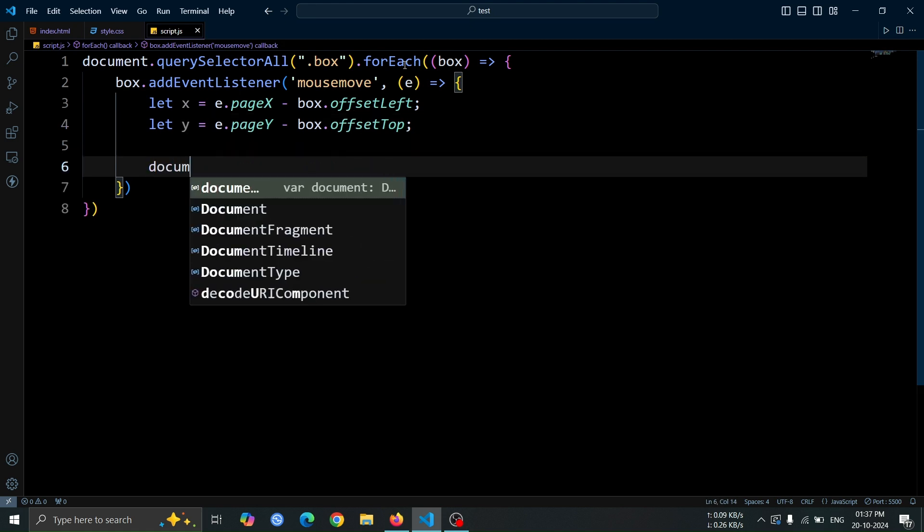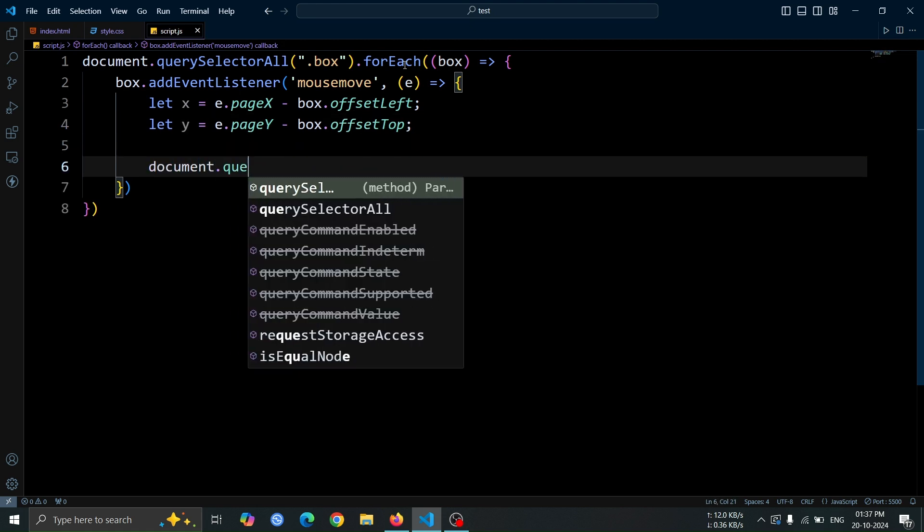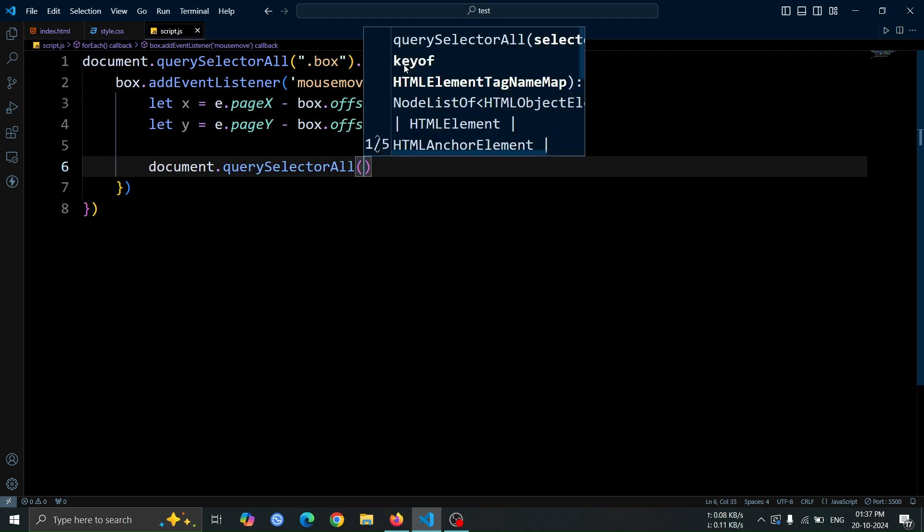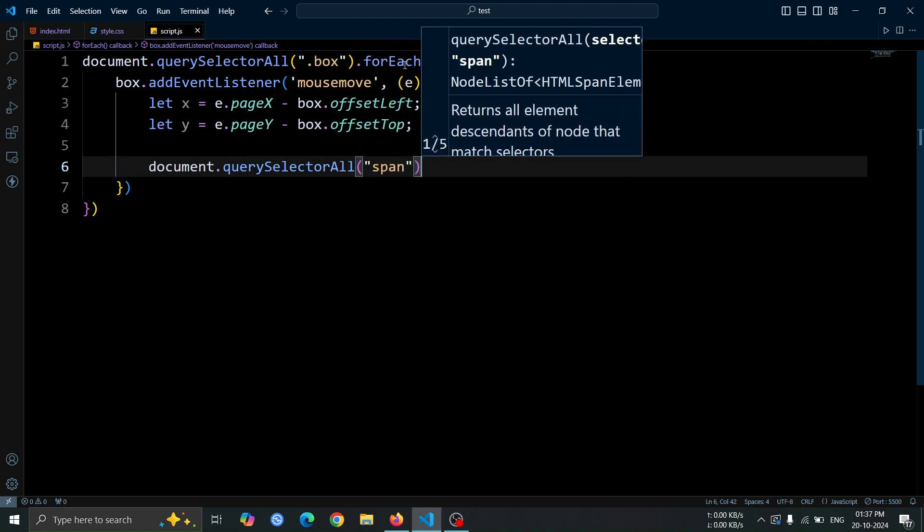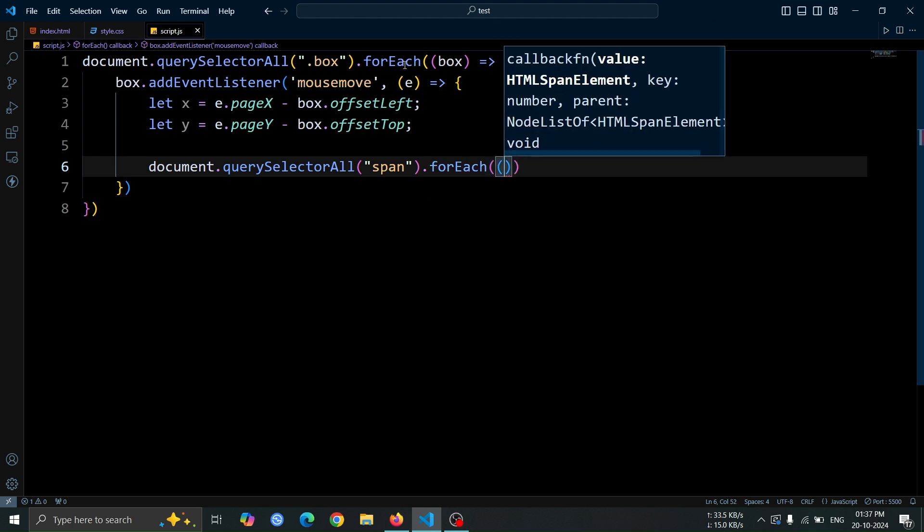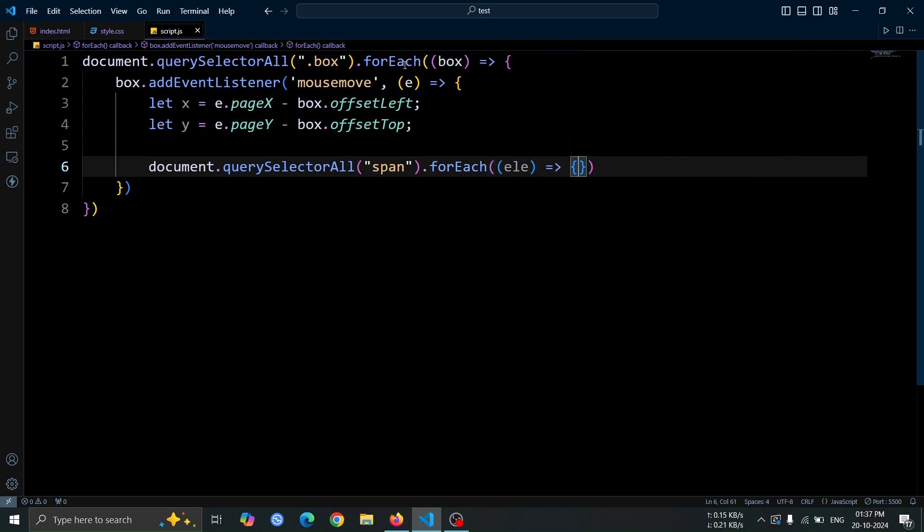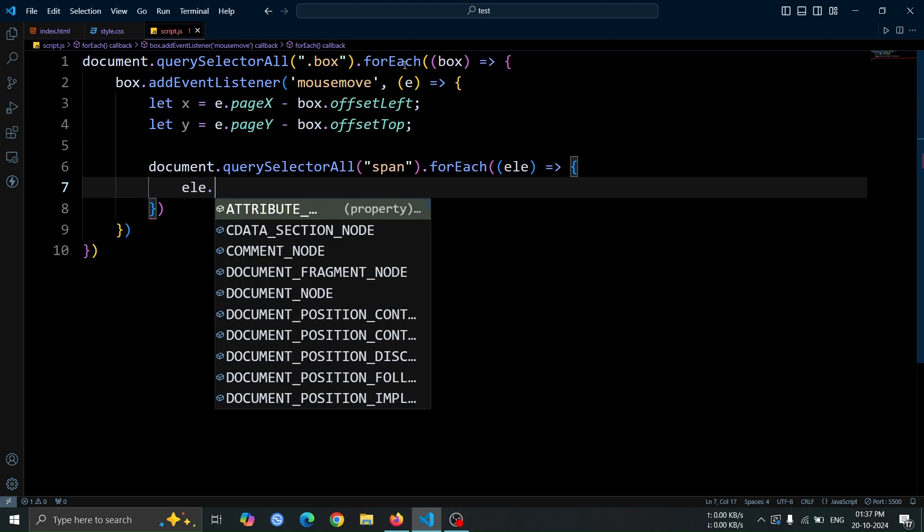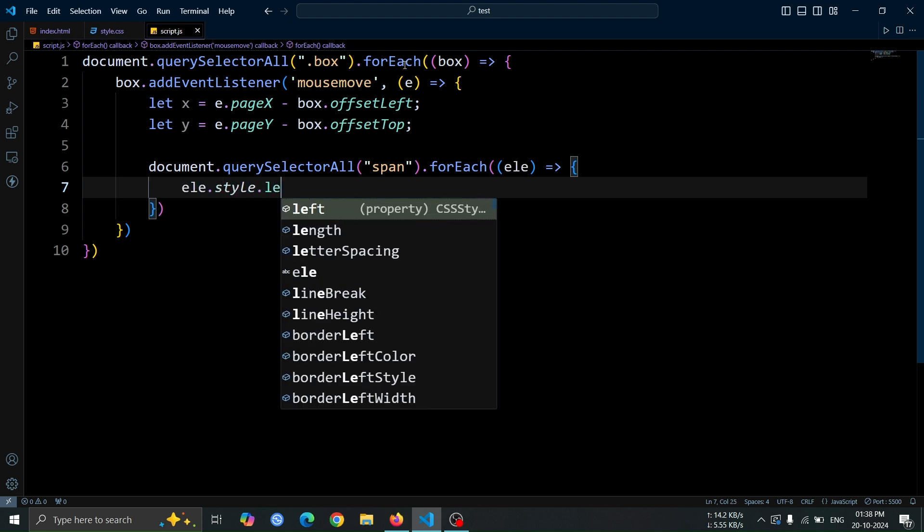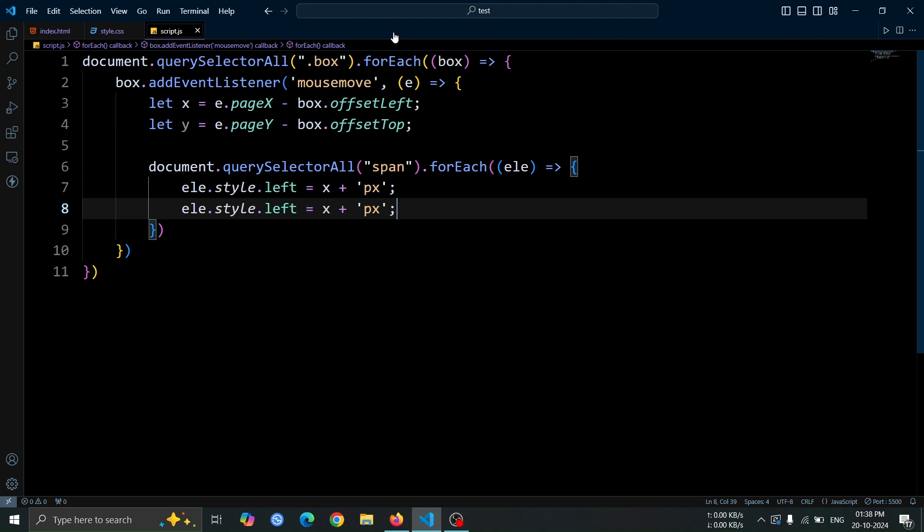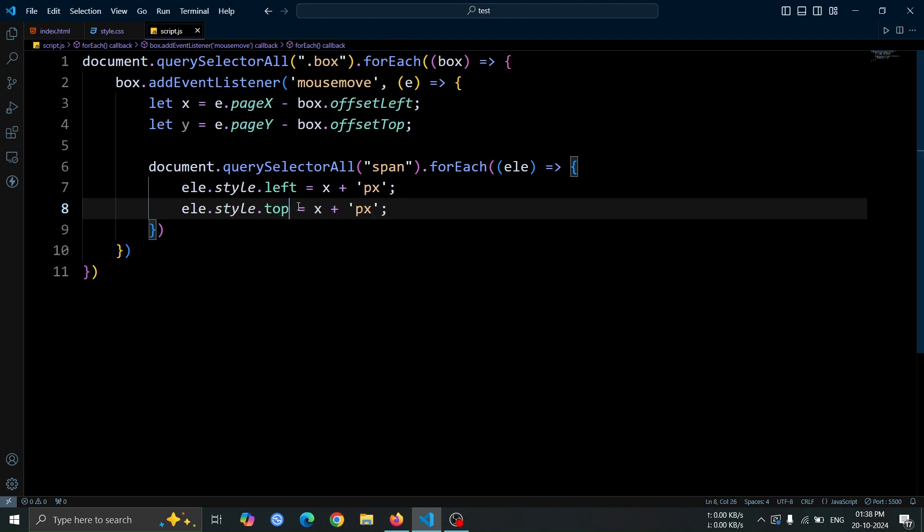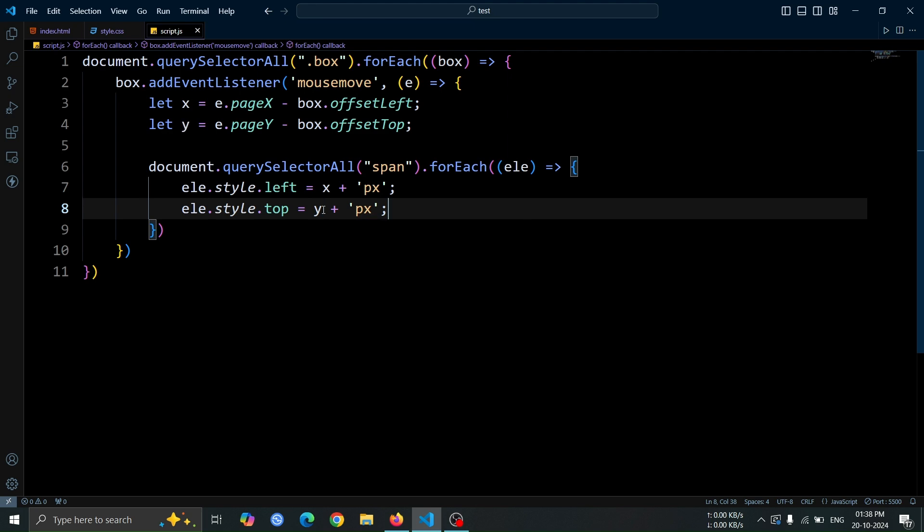Next, select all the span tags using document.querySelectorAll. Then, add forEach to loop through each span tag. Inside the loop, create a function with the parameter ELE to target each span element. Inside the function, write ELE.style.left equals X plus PX to set the horizontal position of the span tag based on the mouse's horizontal position. Then, copy and paste this line, and change left to top and X to Y to set the vertical position of the span tag based on the mouse's vertical position.